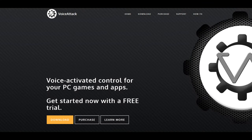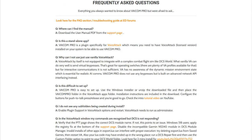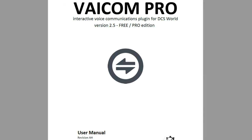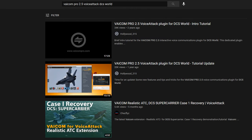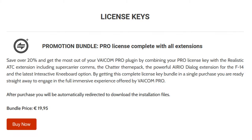I will assume we already have VoiceAttack and Viacom Pro installed and are familiar with basic functionality. For further Viacom details, refer to the manual and tutorials found on various media platforms. If you do not have Viacom Pro, there is a promotion bundle saving you over 20% for the complete collection.